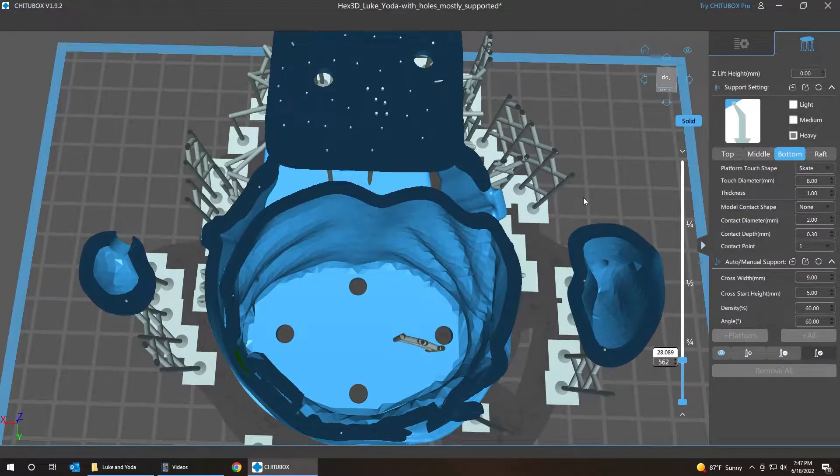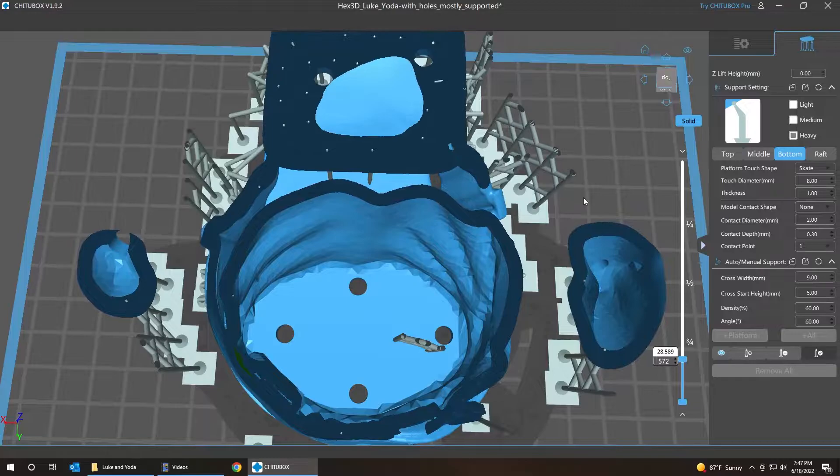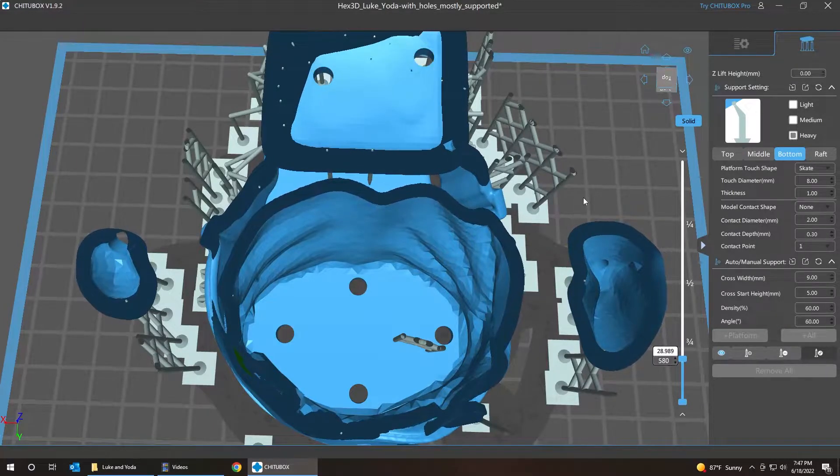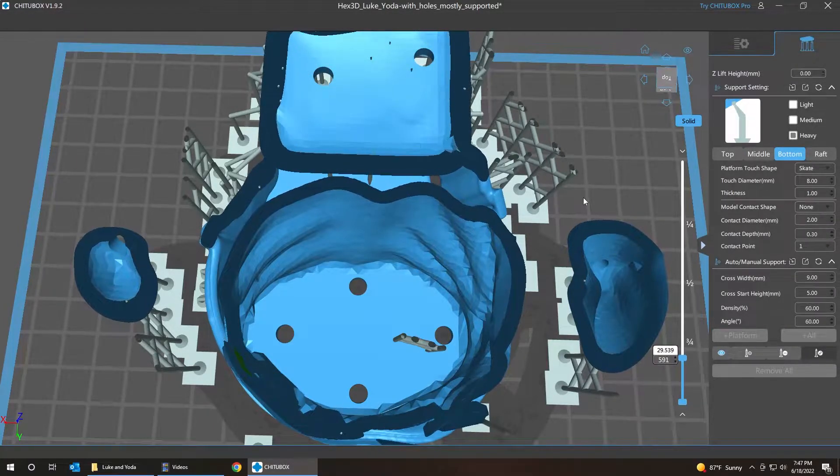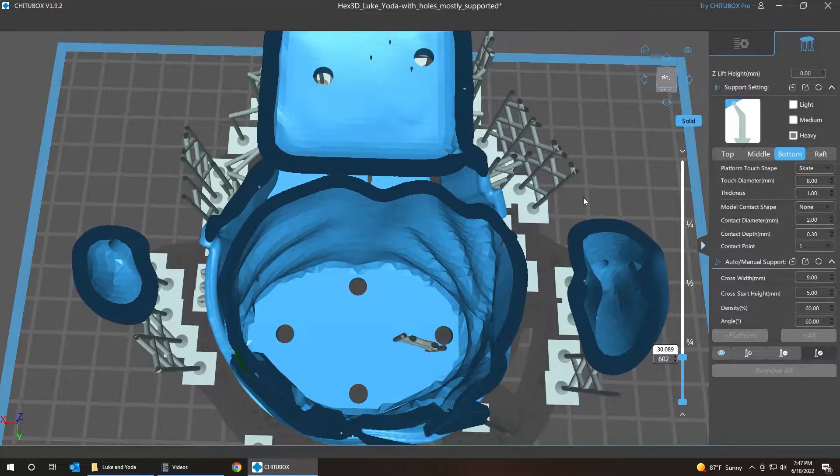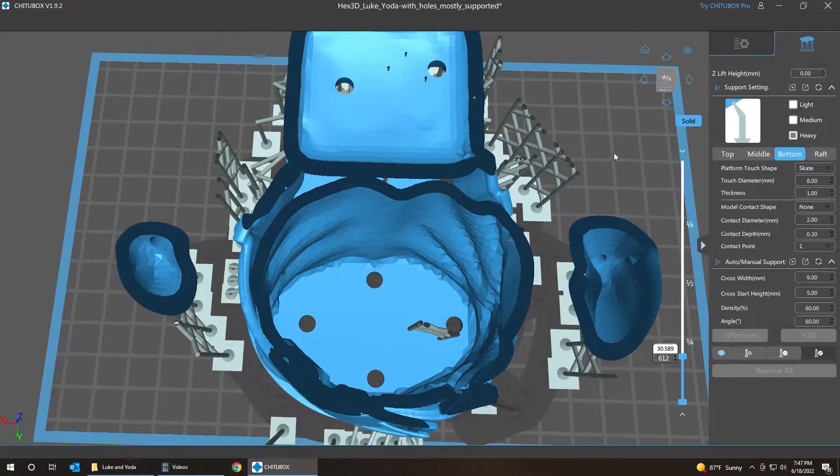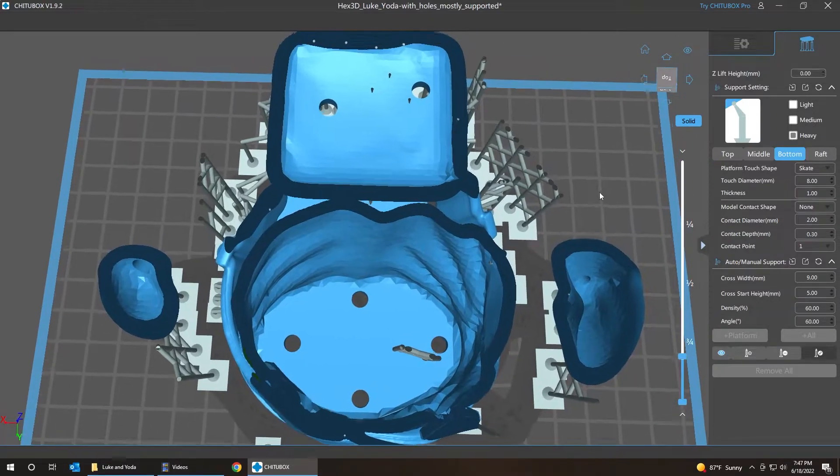Okay. And this is just kind of my final pass to make sure I'm not missing any islands from before. Because the first pass I really wasn't looking inside the model like I am now.